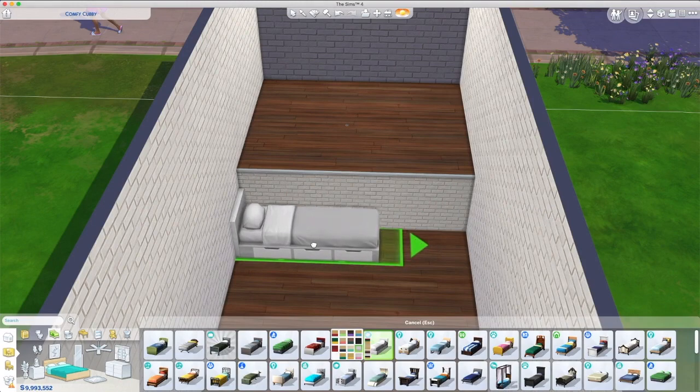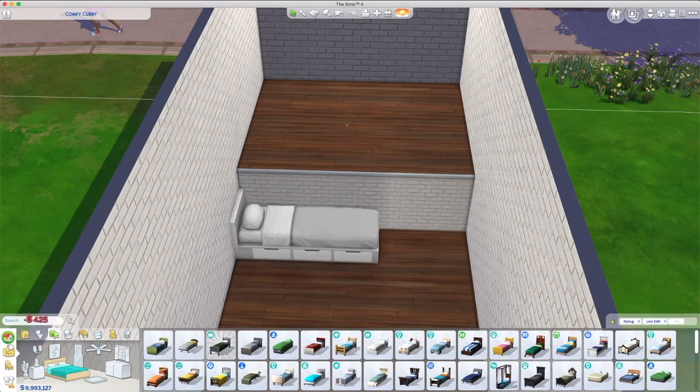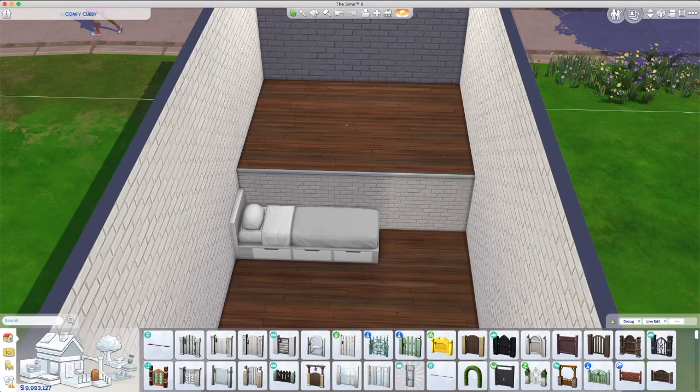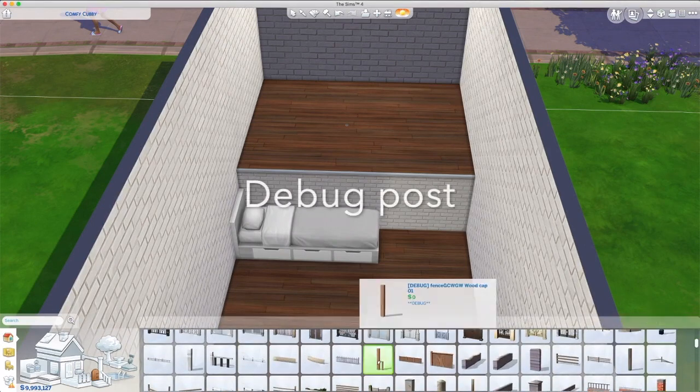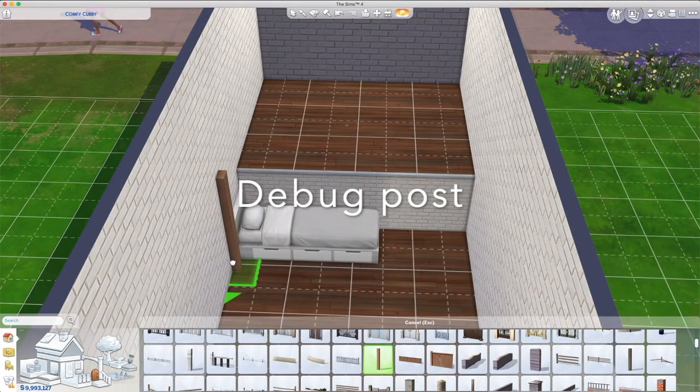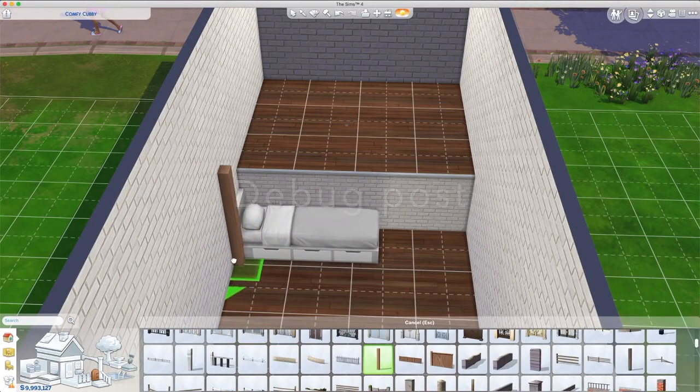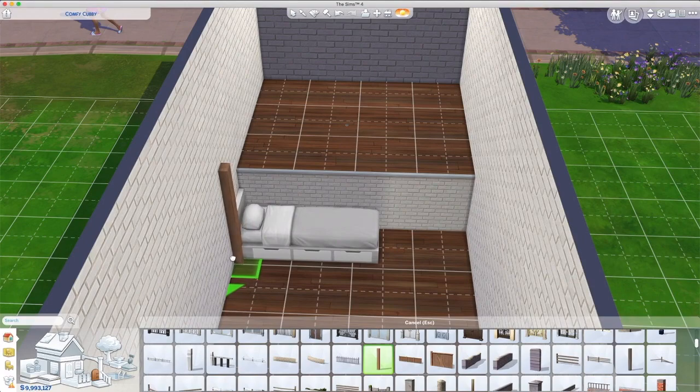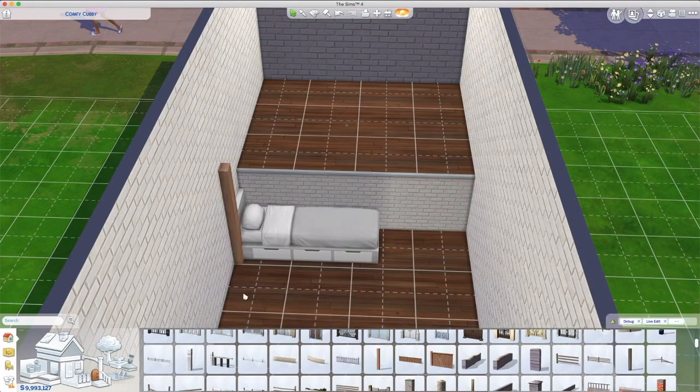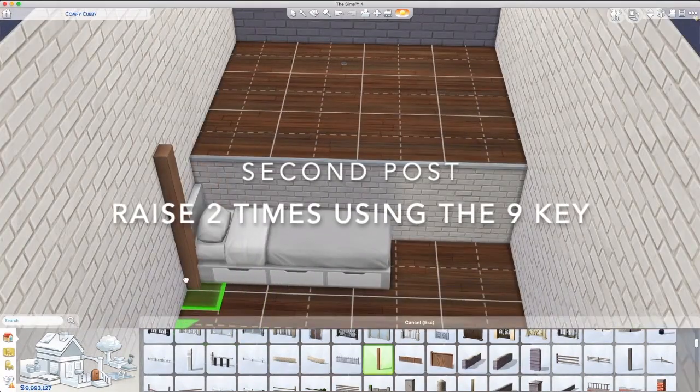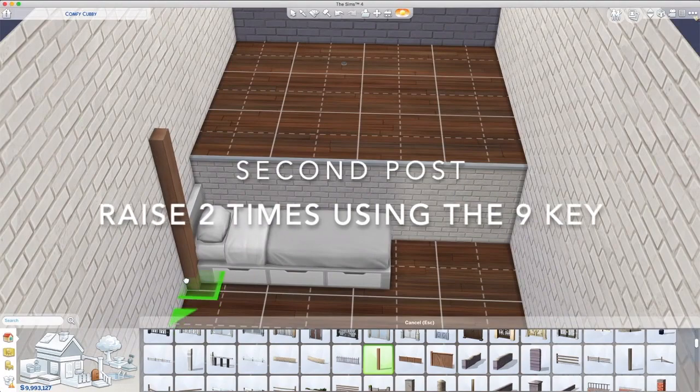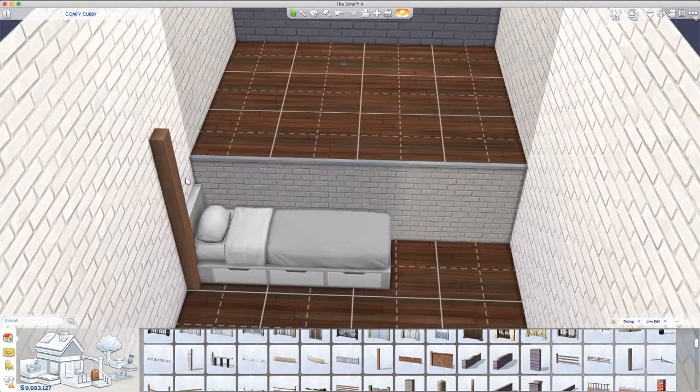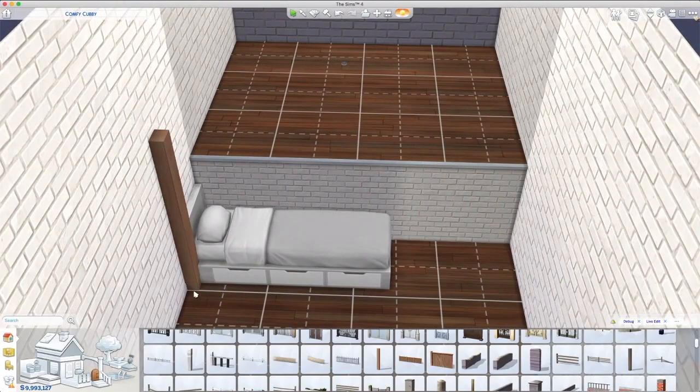Then you enable bb.moveobjects, which is opening up the cheat window, type that in, hit enter, and then you place everything. You use the debug posts which can be found in debug.